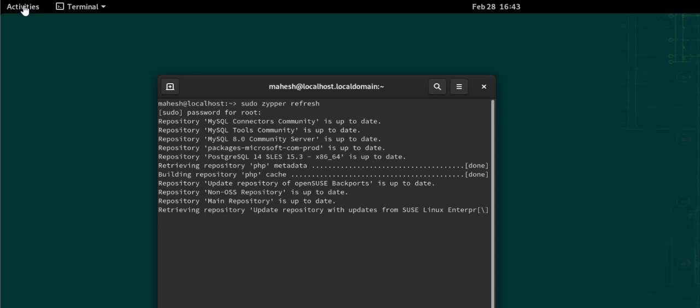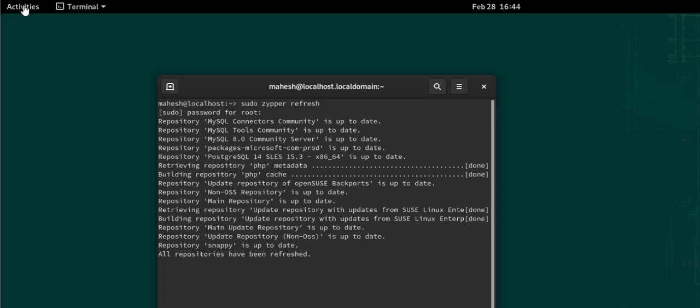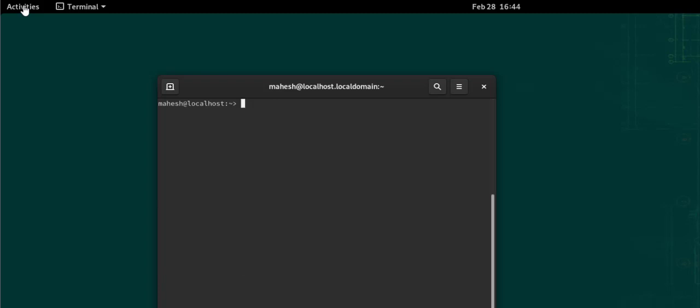Currently, as you can see, it's getting data from SUSE Linux Enterprise. Now all the repositories have been refreshed. Let's clear this and move to another command.